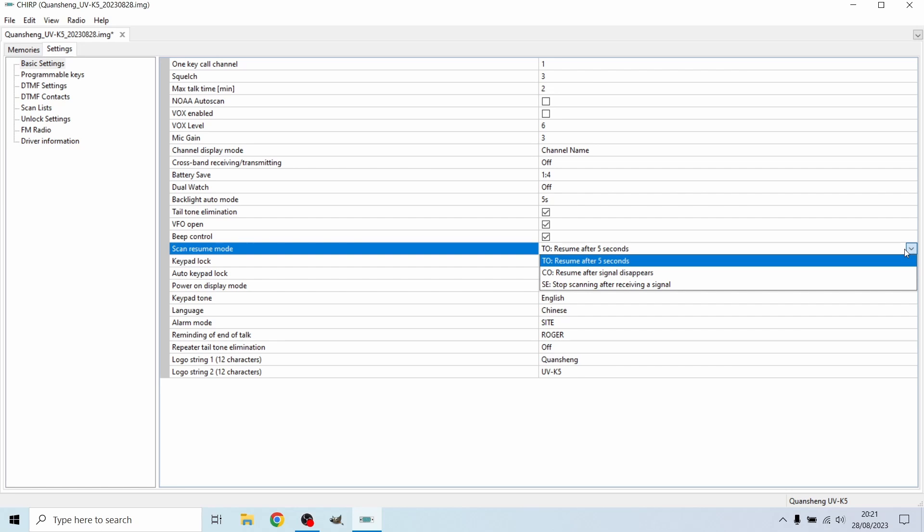Then there is resume after signal disappears. So if someone is just temporarily broadcasting, it will start to play it, and as soon as that signal disappears, it'll start scanning again. This may be handy if the signal's over now.